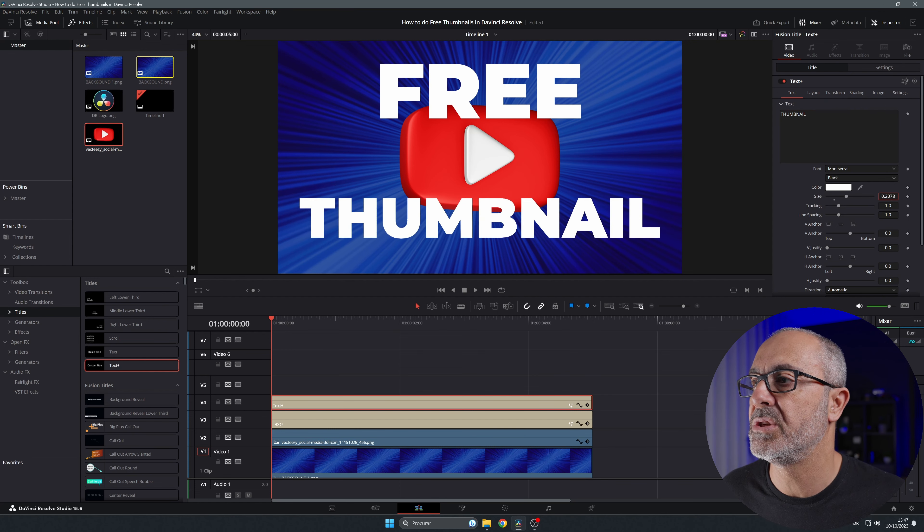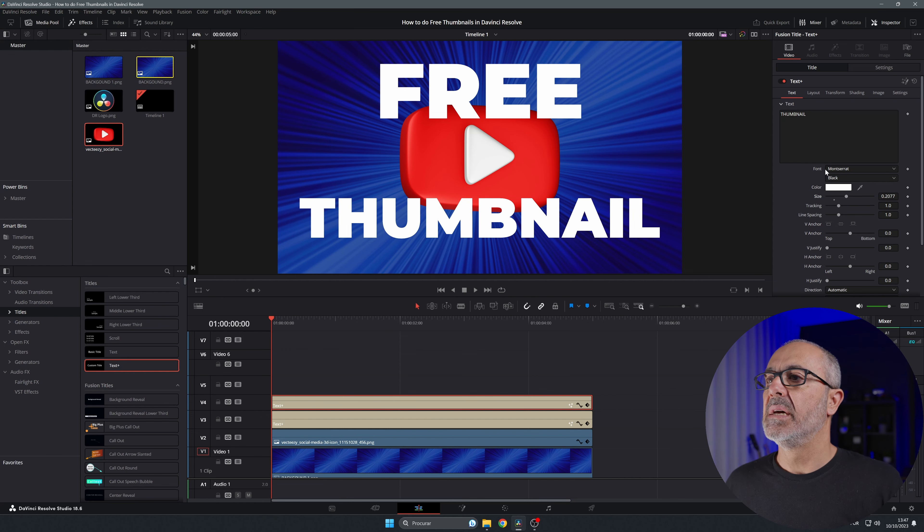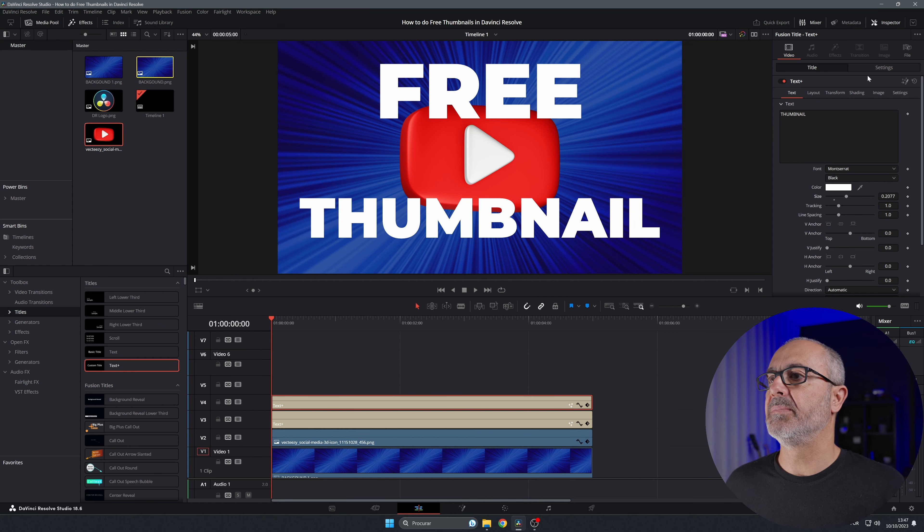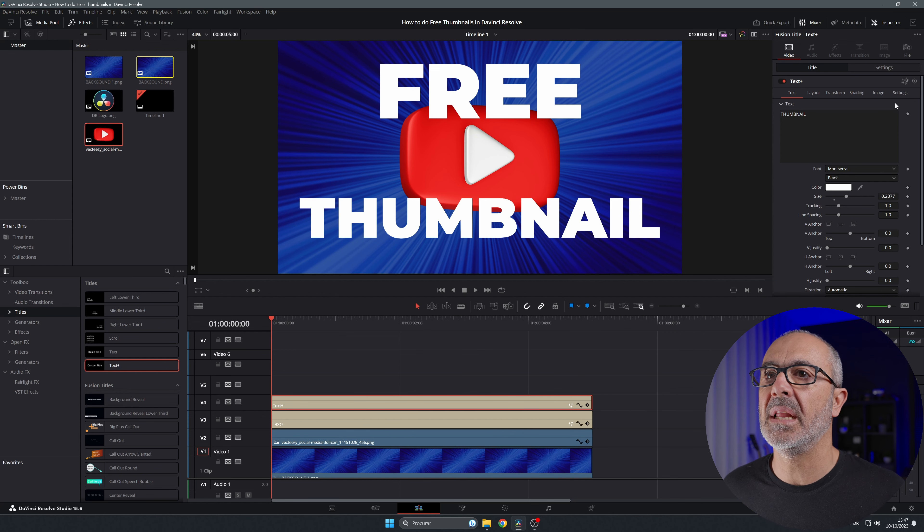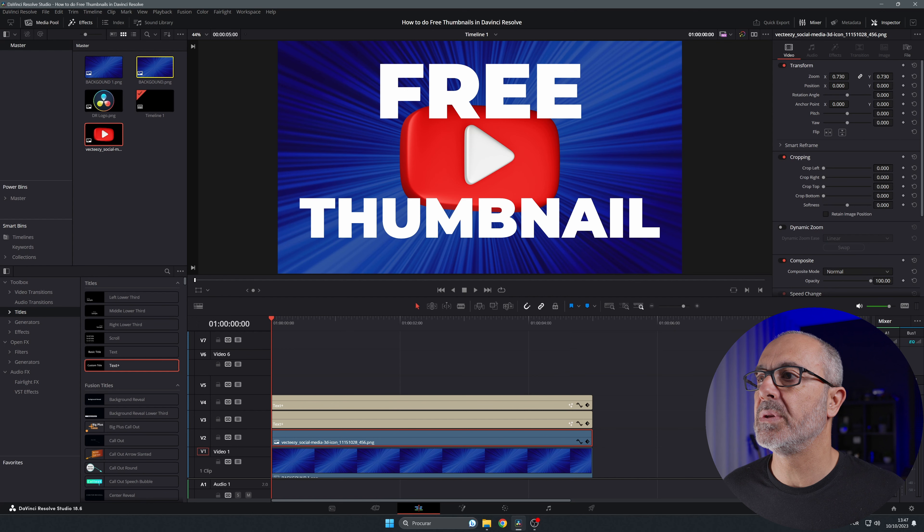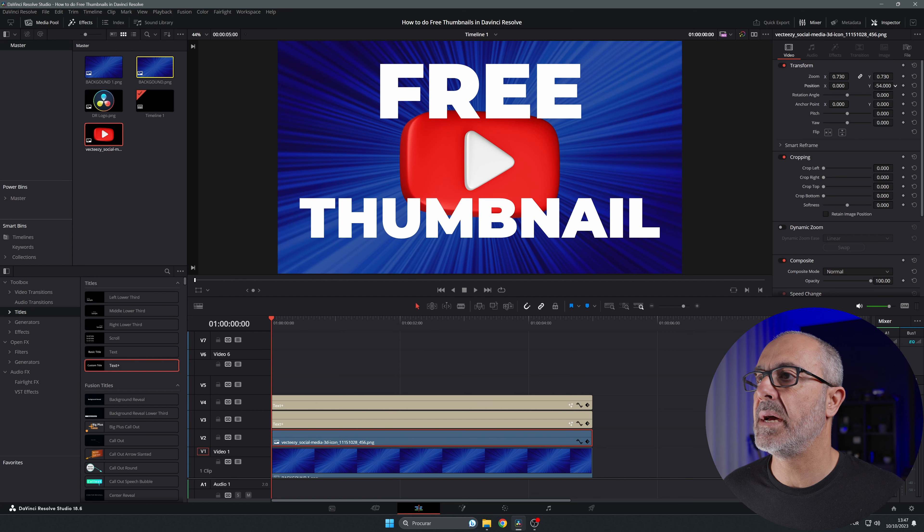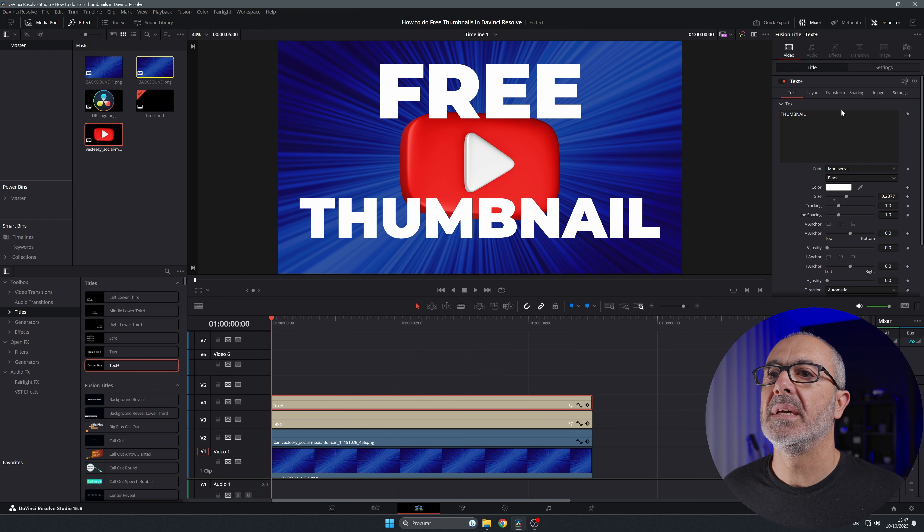Probably I'm gonna adjust the distance here. Let me come here to the symbol and put it a little bit more down like this, go to this and adjust it here, and it's done.